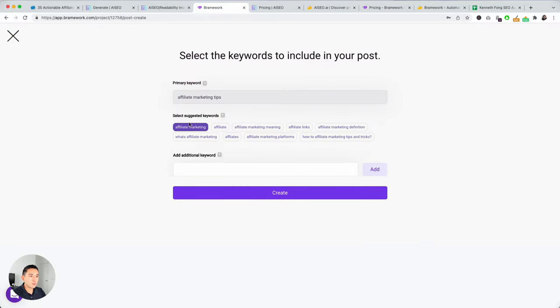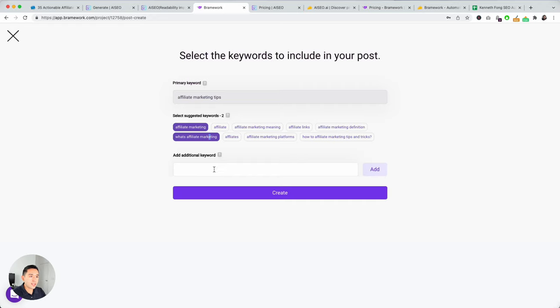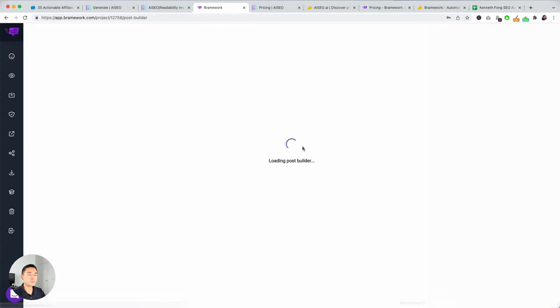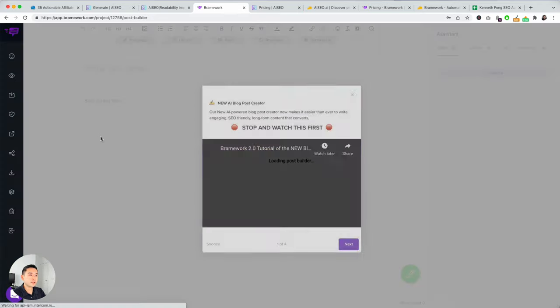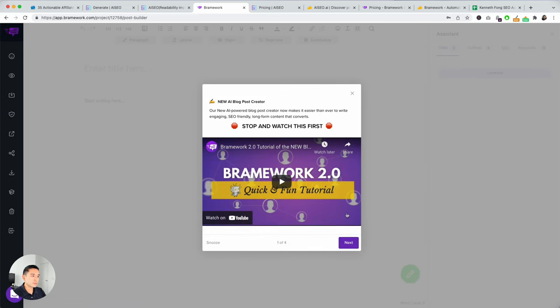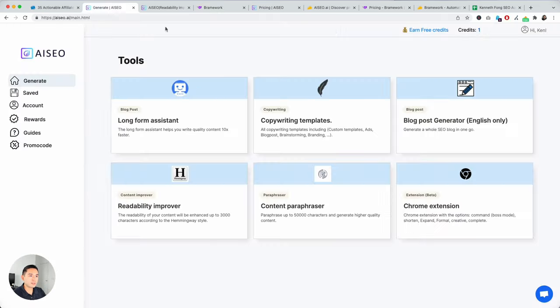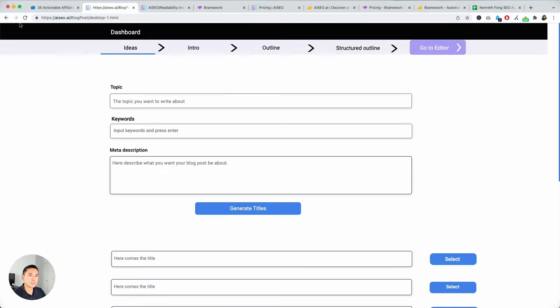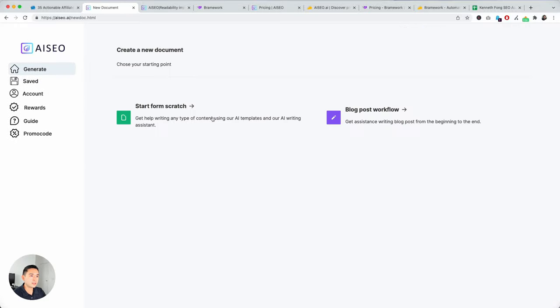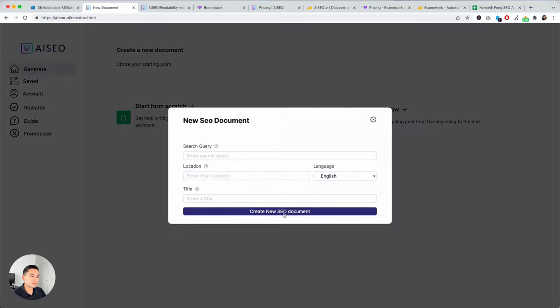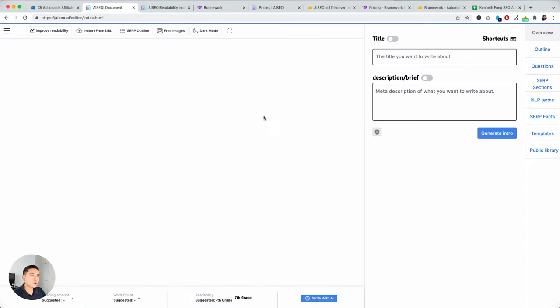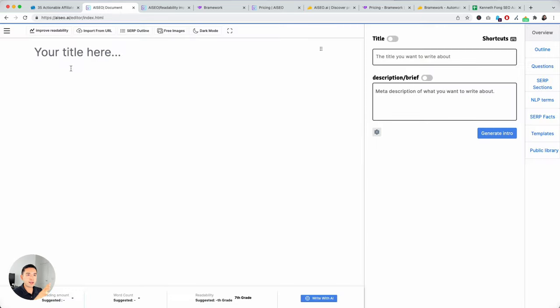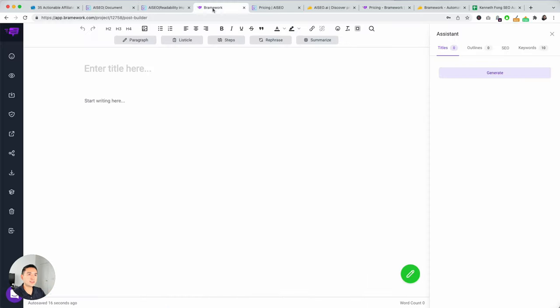And it will give you suggested keywords that you can add. And then, you can also add any additional ones if you wish as well. And then, hit create. And so, this is kind of like the long form editor. So, if you remember, let me go back here. This is the long form editor template for AI SEO. And then, this is Brainworks.